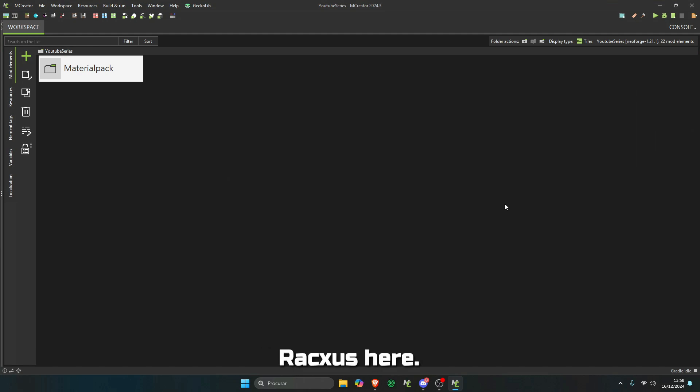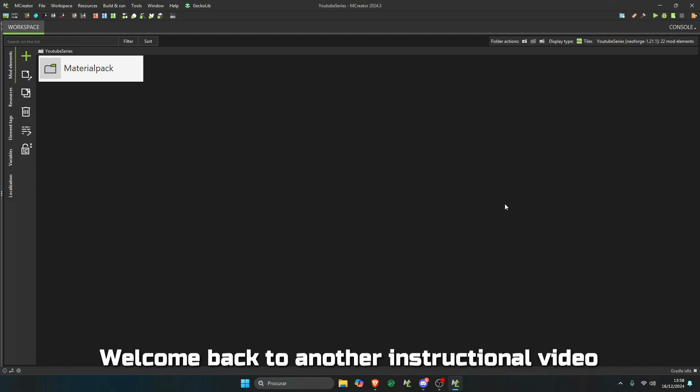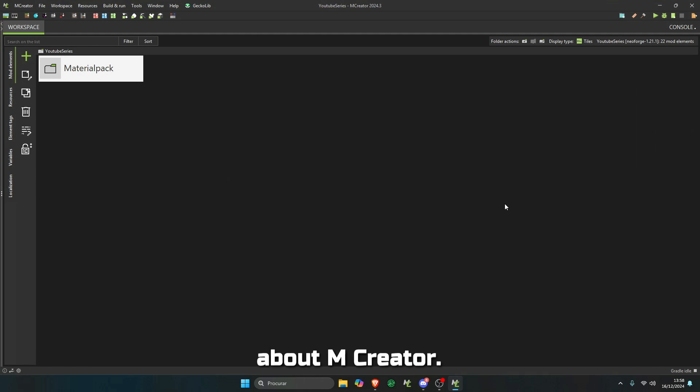Hello everybody, Axios here. Welcome back to another instructional video about mCreator.